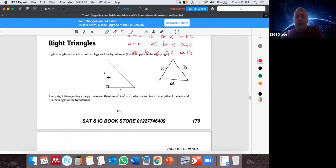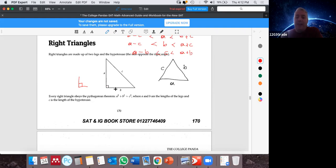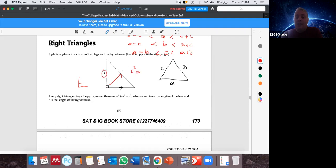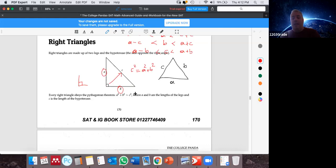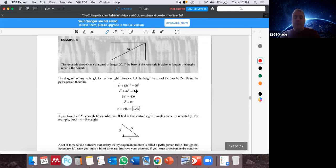A right triangle is a triangle where one of the angles is 90 degrees. This notation means 90 degrees — keep this in mind. When we have a 90-degree angle, there's the famous Pythagorean theorem. It says the side opposite to 90 degrees, which is the hypotenuse squared, is equal to the sum of the squares of the other two sides: a squared plus b squared.